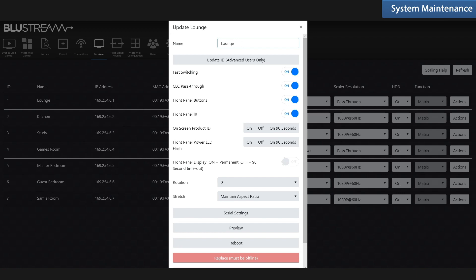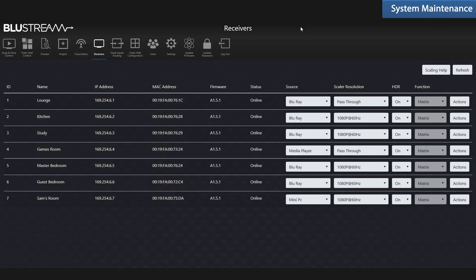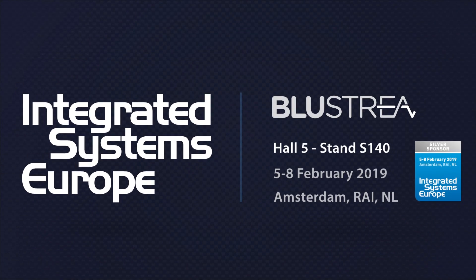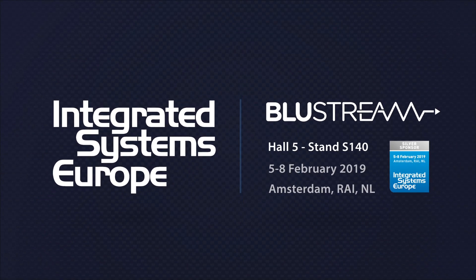Manage finer points of the system, serial settings, check the video preview and screen rotations. Thank you ever so much for watching. We will be showcasing the ACM 200 at ISE 2019, and we look forward to seeing you there.